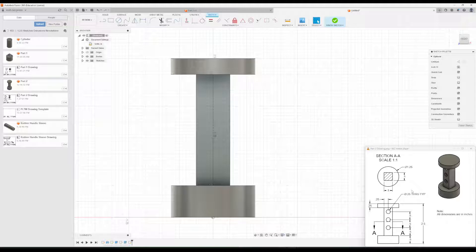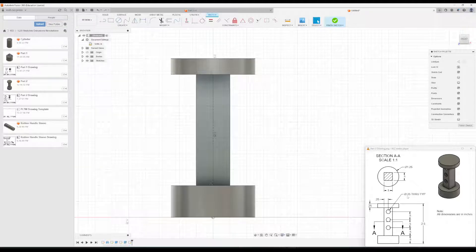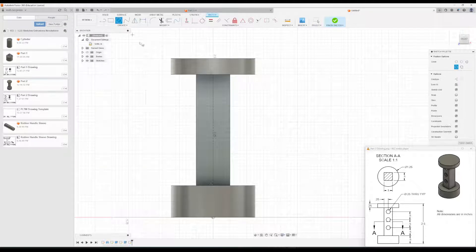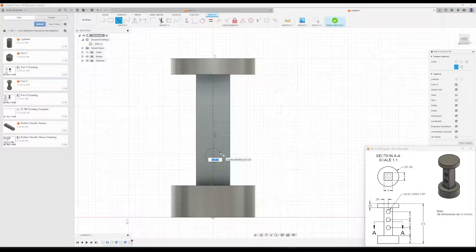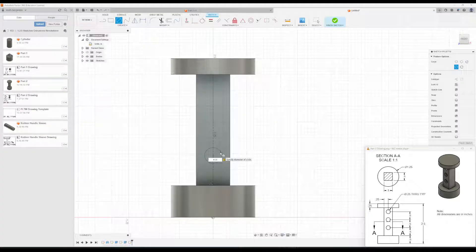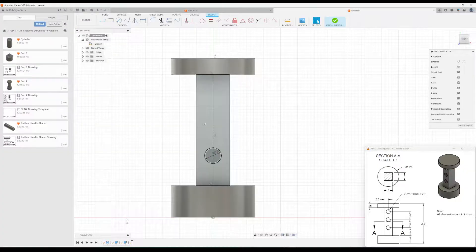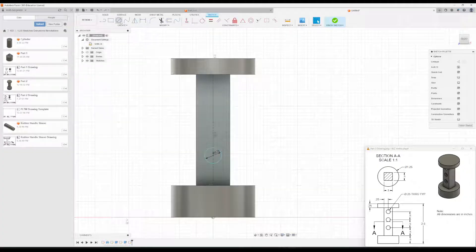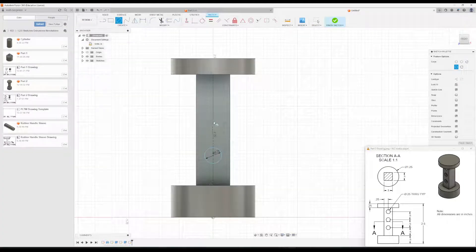have a dimension of 0.25. So place one here for now, and then just dimension it to 0.25. Just keep placing these circles.